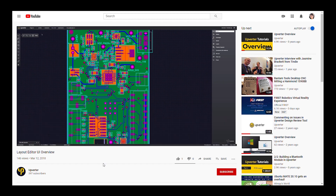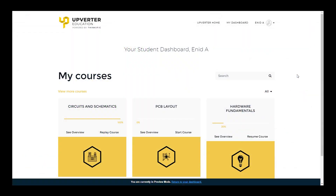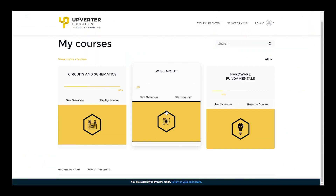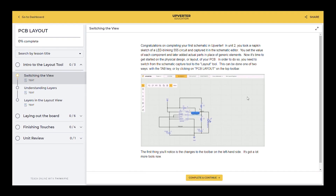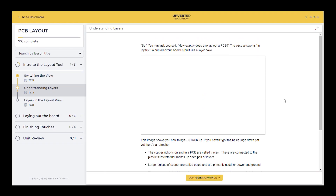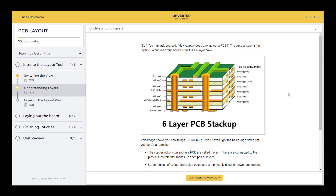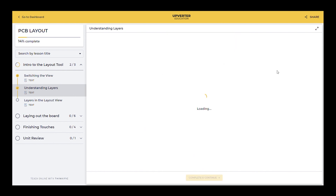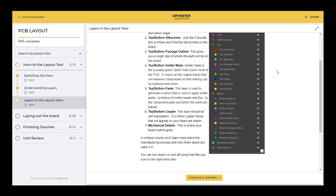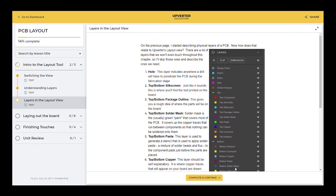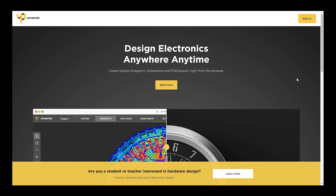The Upverter education platform is iteratively improving with feedback and insight from users. Your input and comments are highly valuable and utilized to create a better, stronger, free curriculum that is centered on users' teaching and learning needs. We hope to make electronics design education accessible to any and all that are interested. Join the Upverter education program today and start learning!